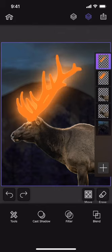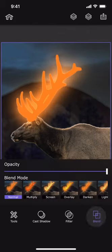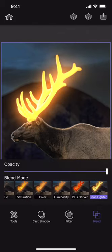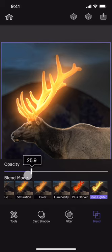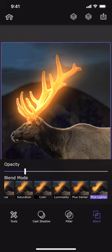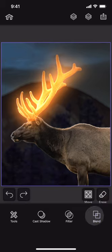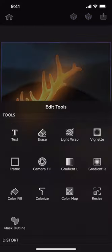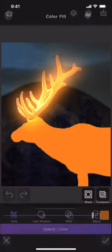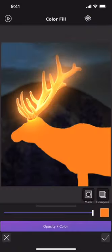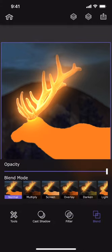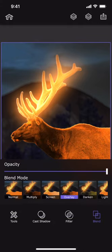We will do the same to the other layer too to make the effect more prominent. Let me select the body of the elk and then fill it with the same orange color. But this time, we will use the overlay blending mode.